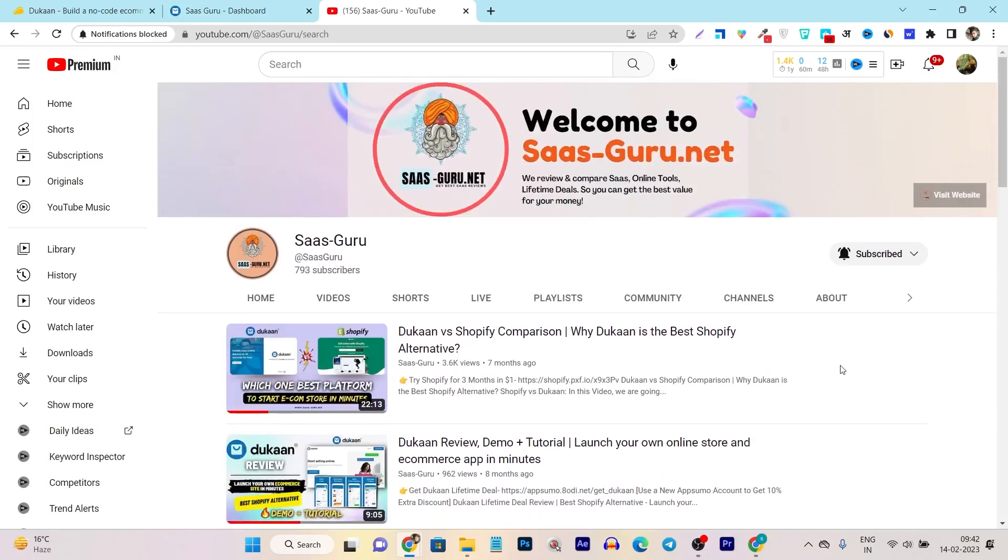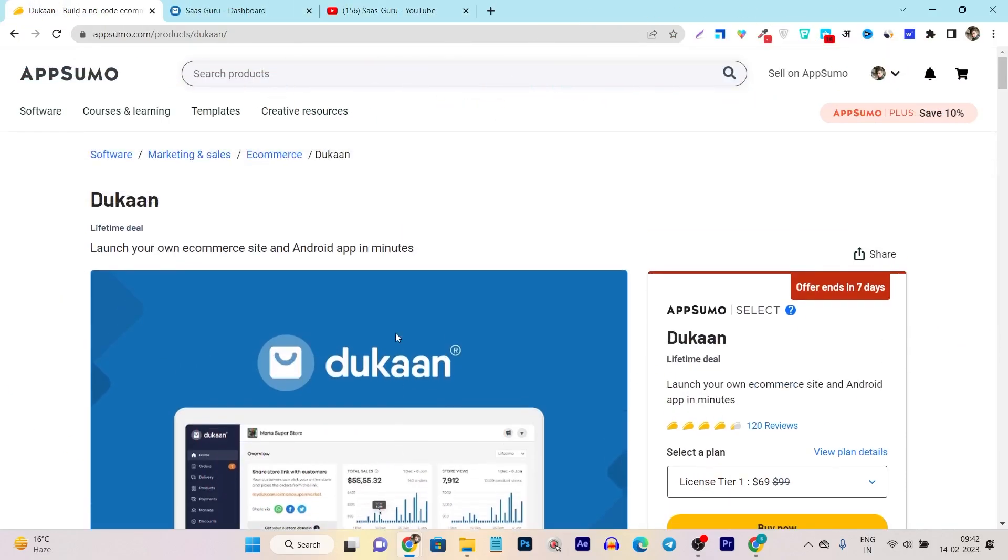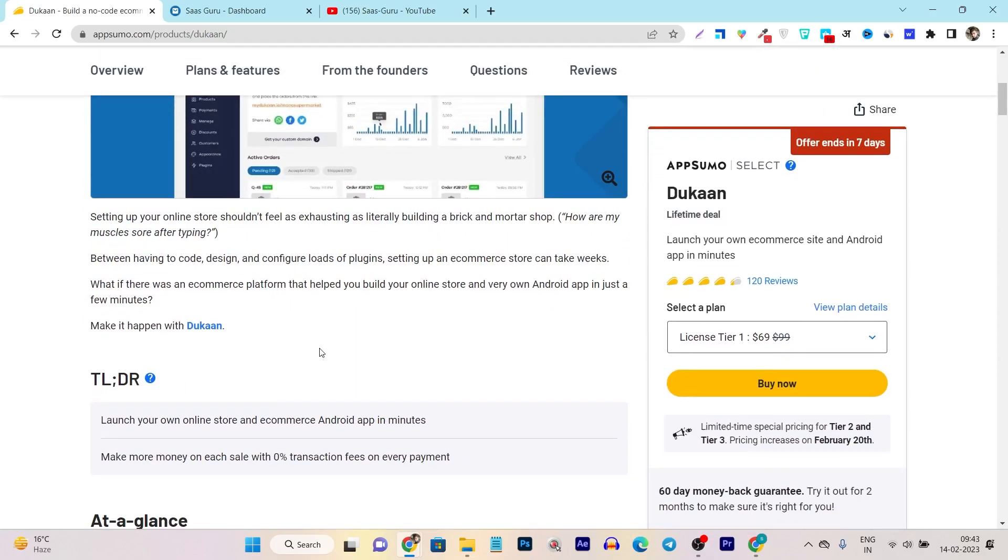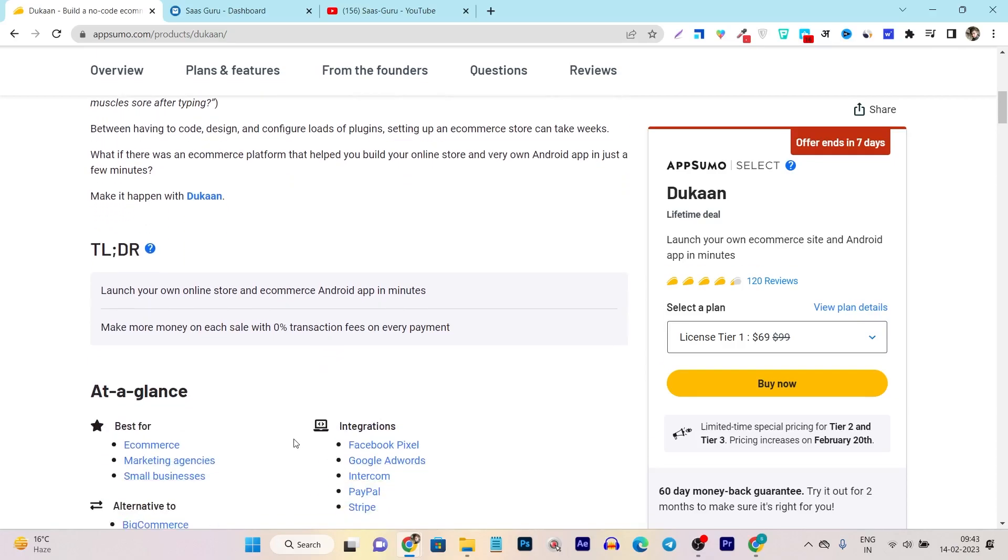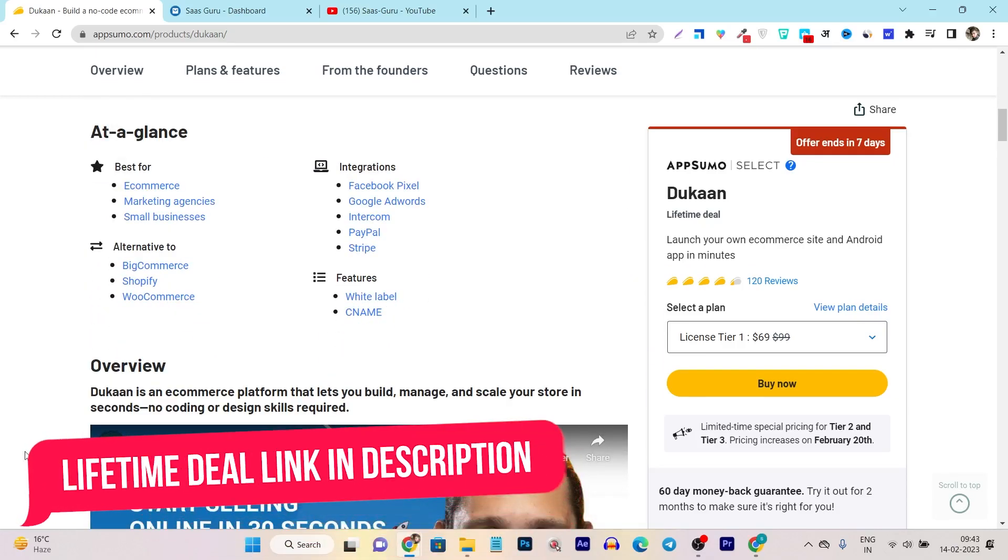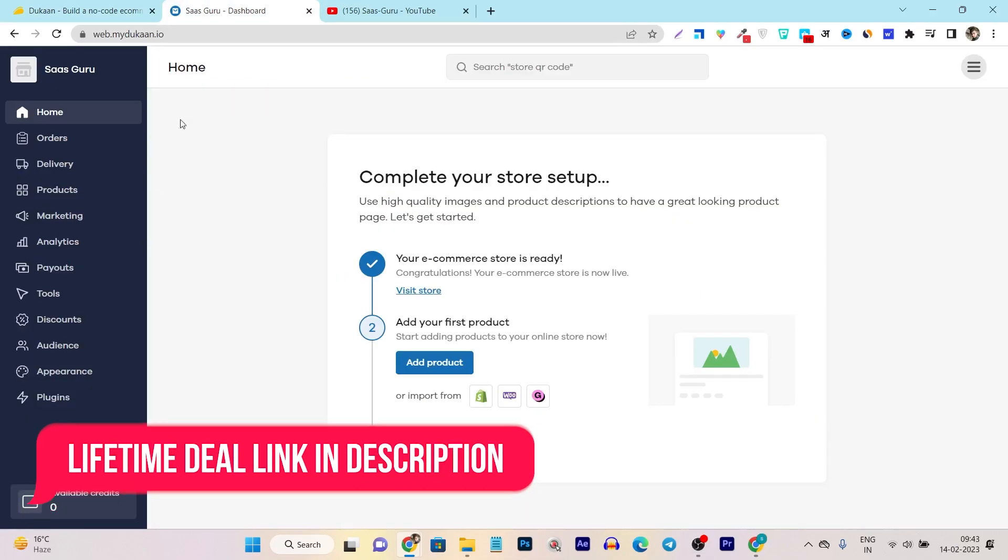I already created a detailed review video on my YouTube channel when it first appeared on AppSumo. Plus, I have also created a comparison between Dukan versus Shopify. So if you are interested, you can check out both videos, find the link in the description of this video. But don't worry, I will also give you a detailed review on this channel. So let's get started. You can see here, launch your own e-commerce site and Android app in minutes. This platform lets you create your own physical products store online with ease of effort. And the best thing of this tool is that it charges zero commission or zero transaction fees on every payment. So these are the two things that make it the most popular among the e-commerce industry.